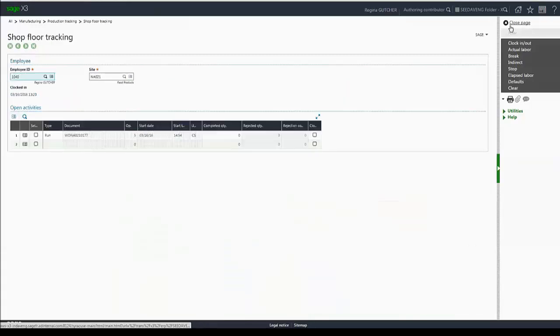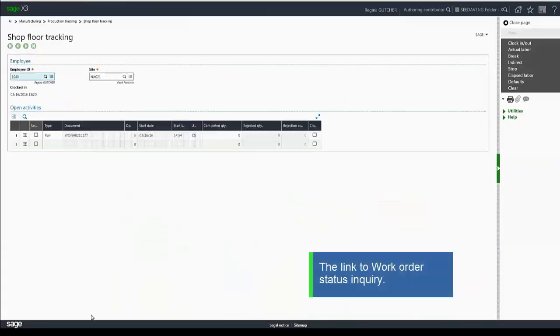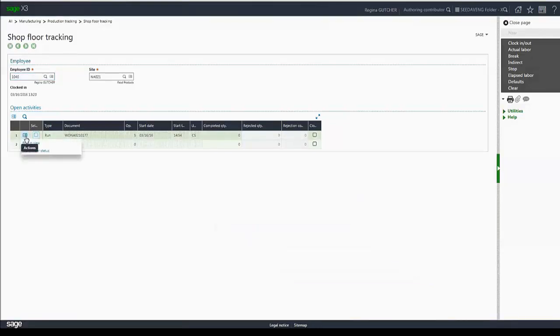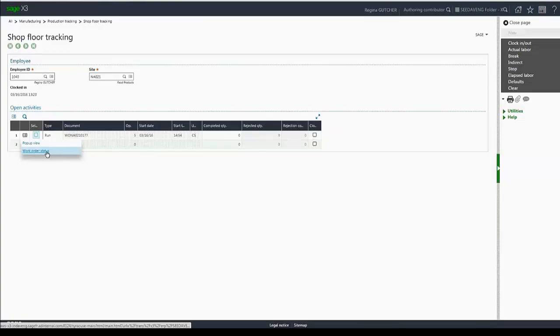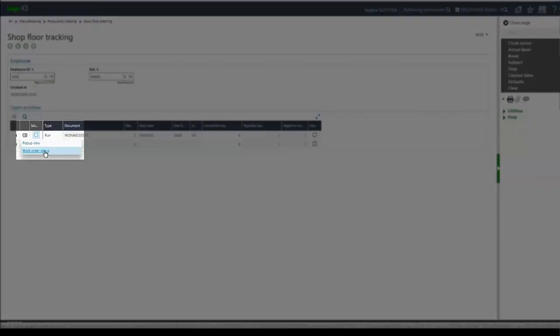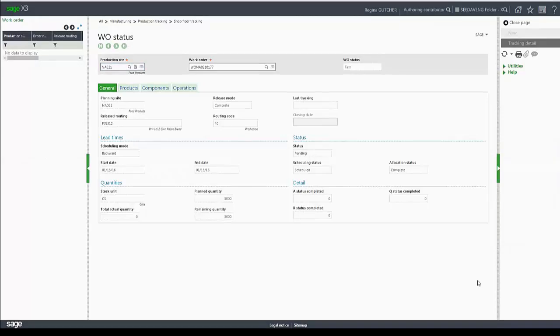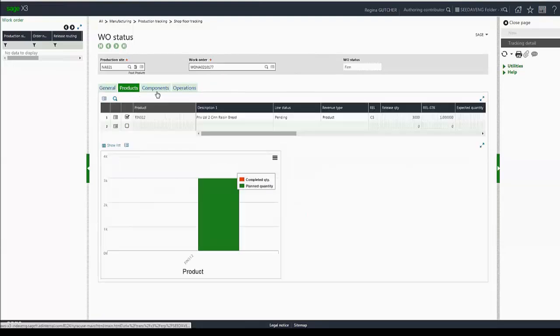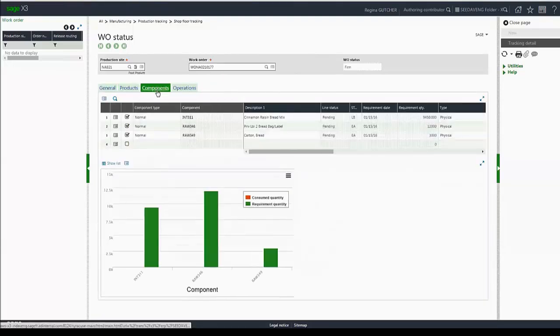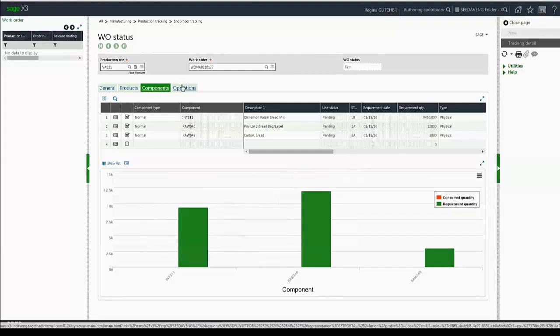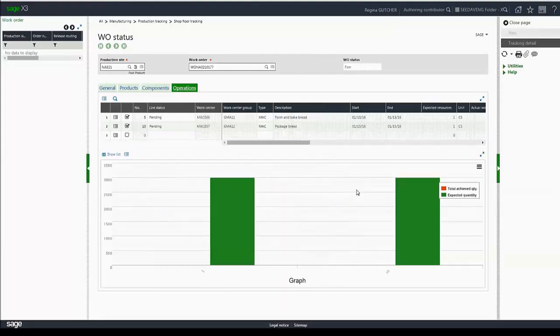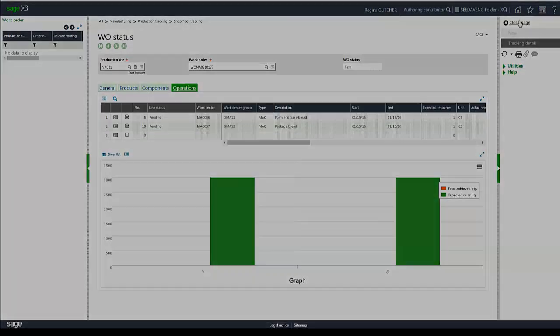One item we didn't cover earlier was the link to the work order status inquiry. So what we can do is from any line item that has a document number or work order number, we can click on the action and select work order status. And it will display the work order status window that you can see the general information for that work order such as the products on it, the components, and the status of your operations.